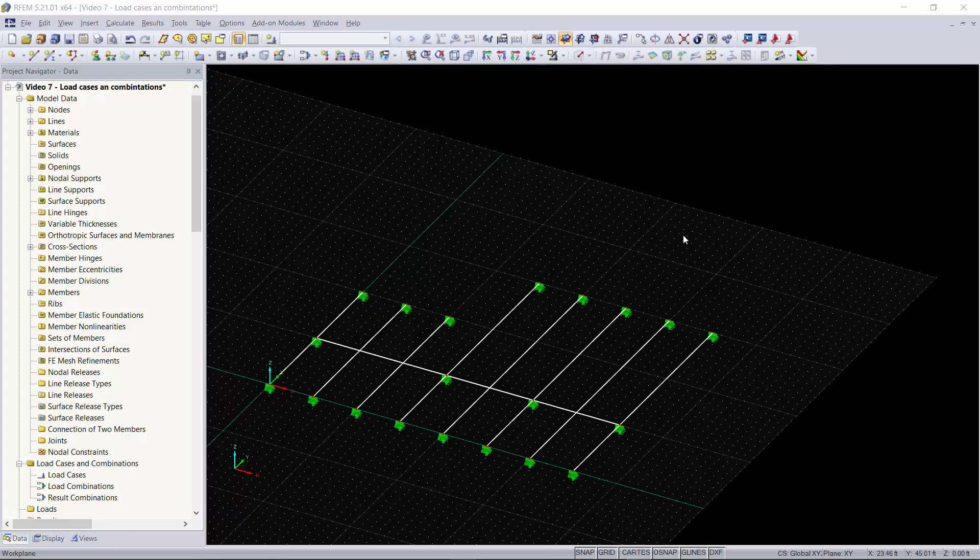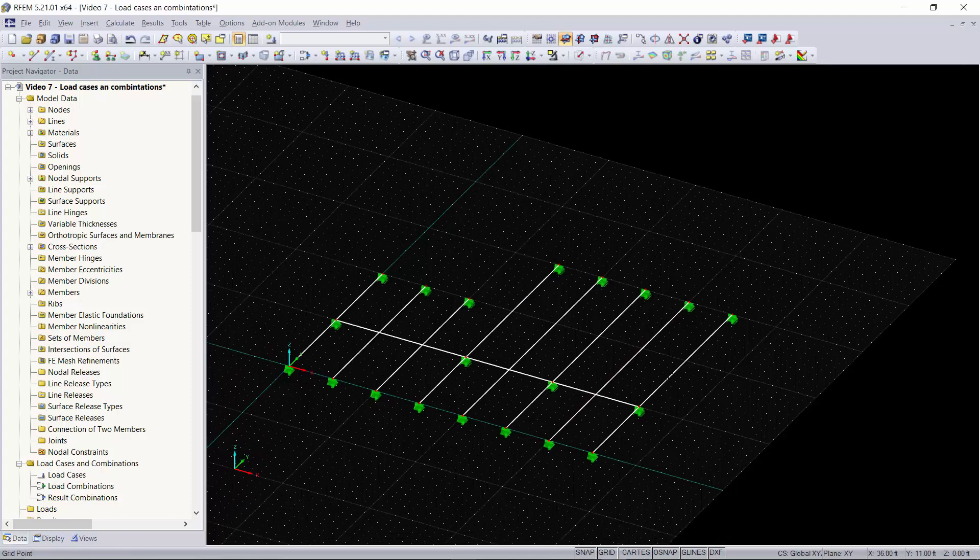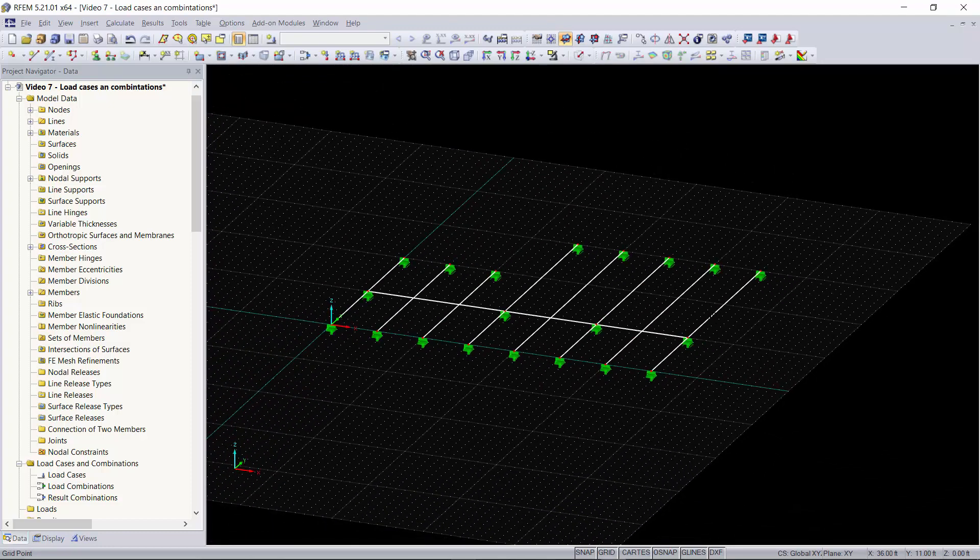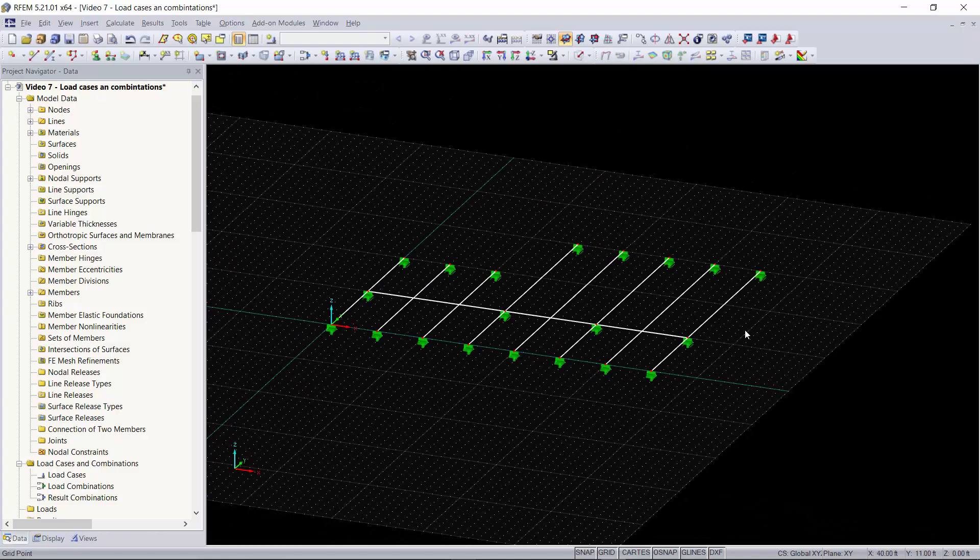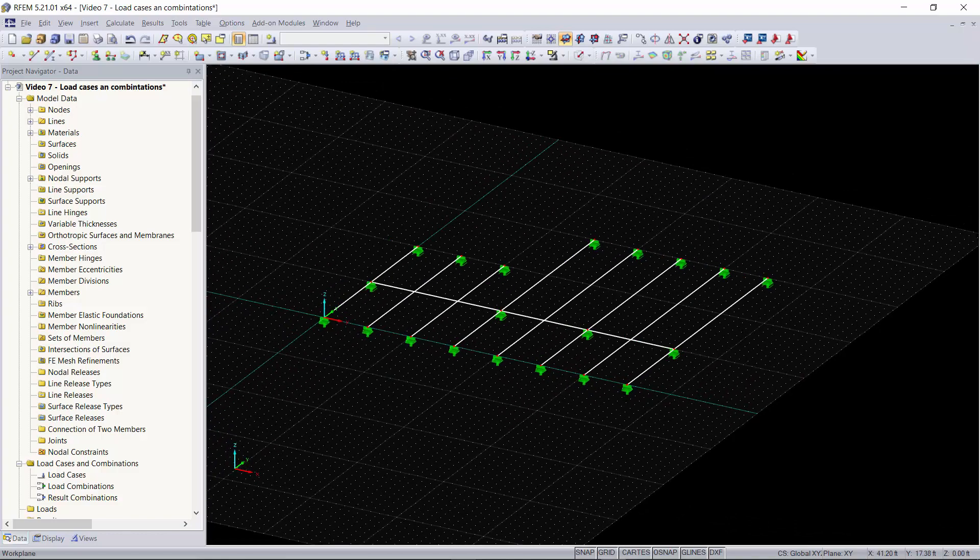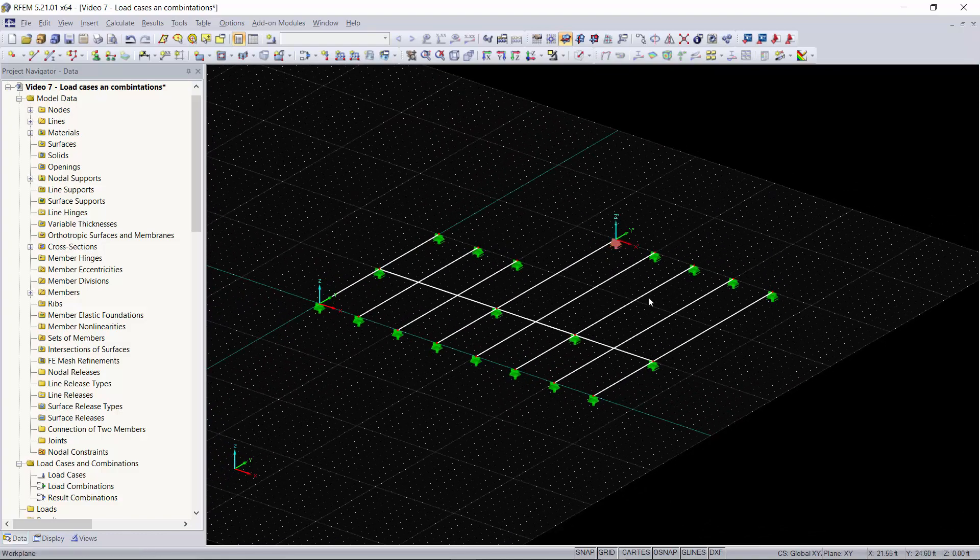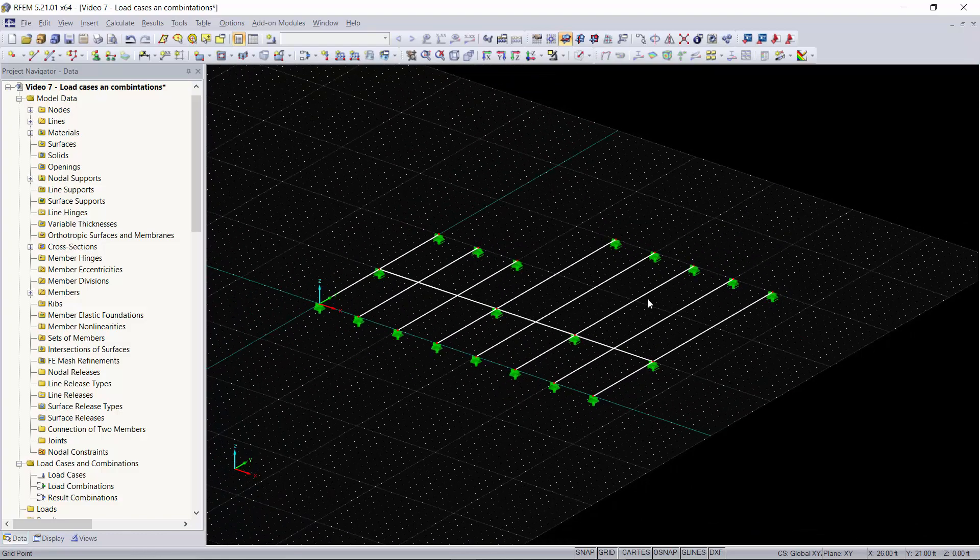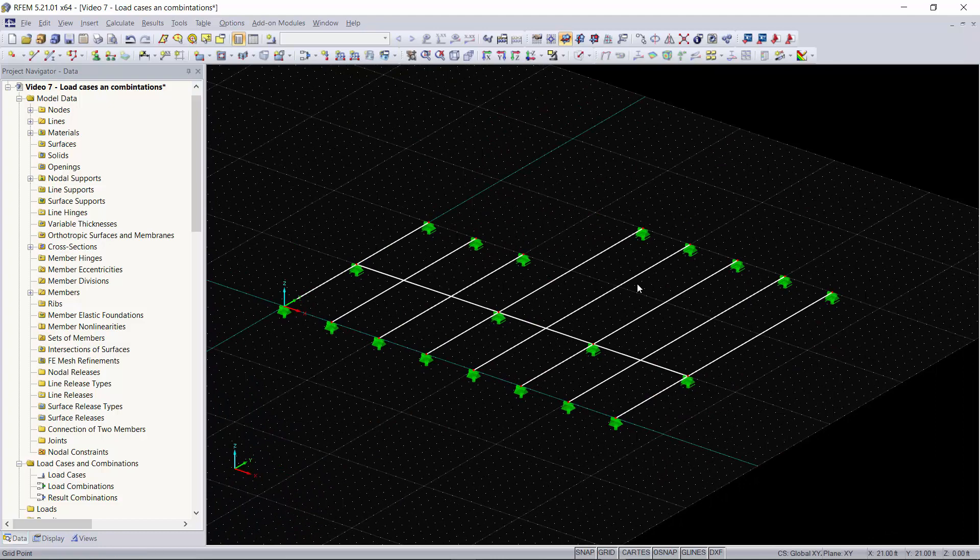To start off we have a model of this floor. A bunch of joists are put together and we will be creating load combinations. For this video we're going to create the load combinations based on a standard.